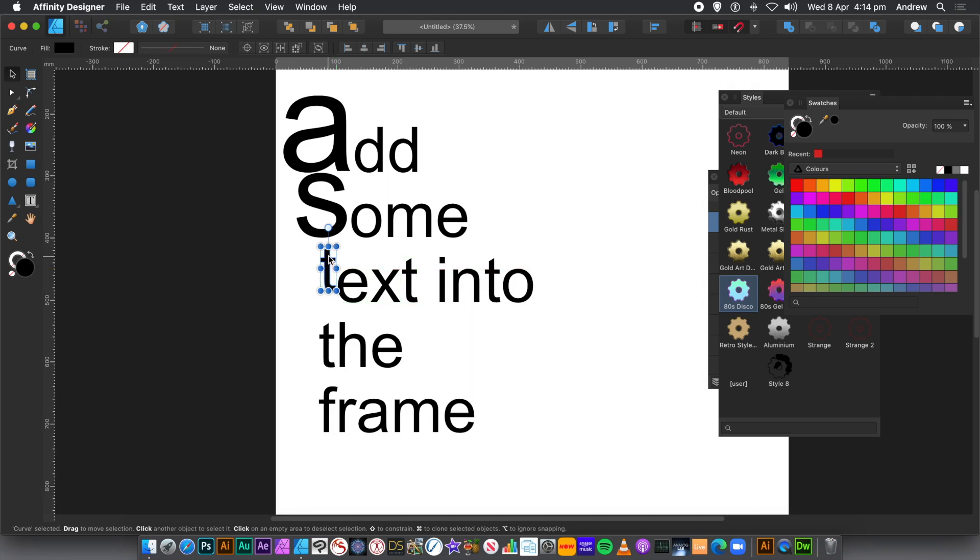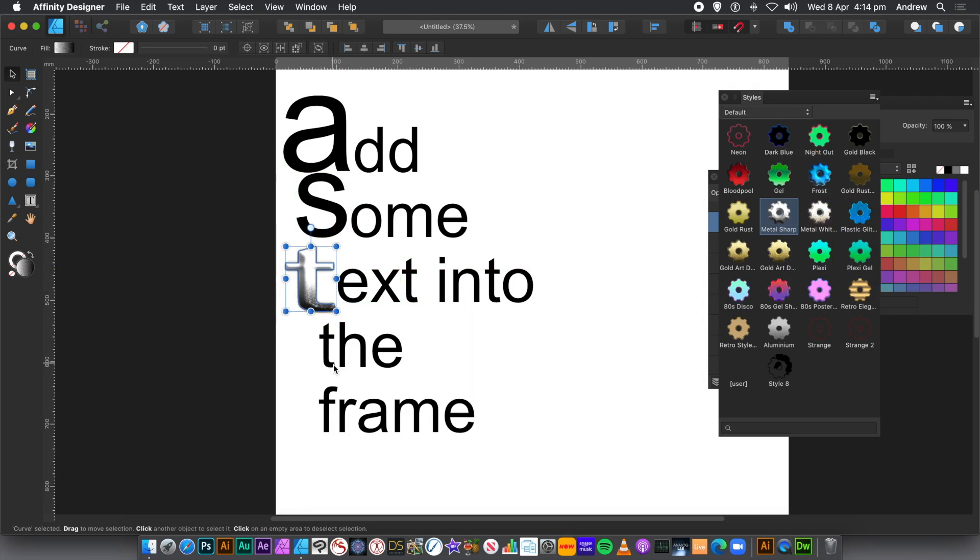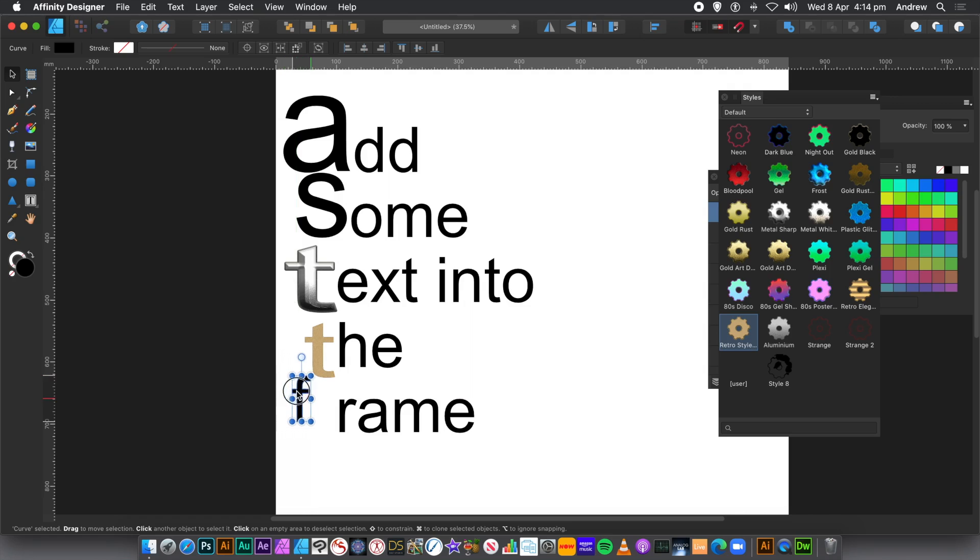You can't edit the text anymore. So you can't just go and use the Text tool to edit it. But what you can do, you can apply various styles, etc. You can also, again, use the various tools.